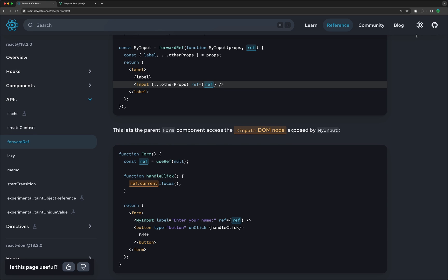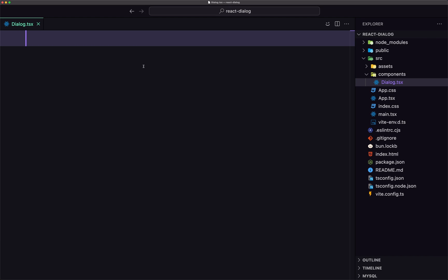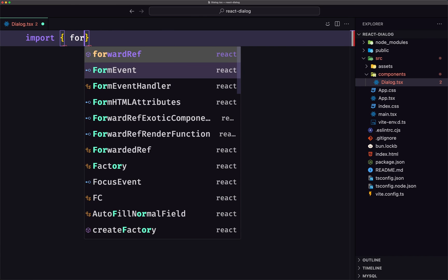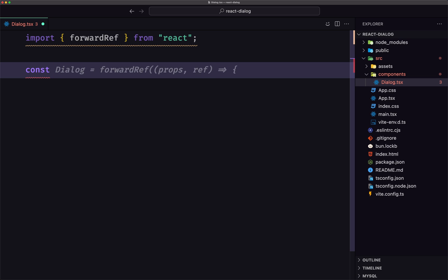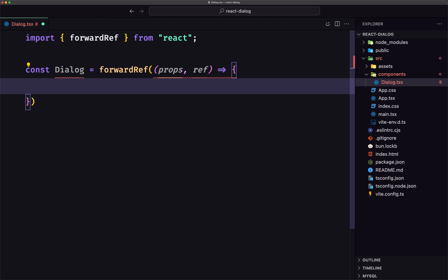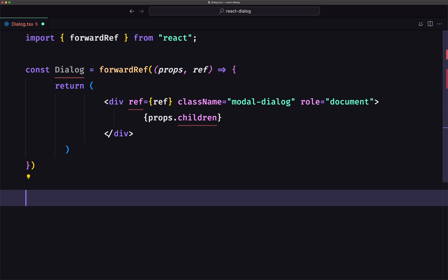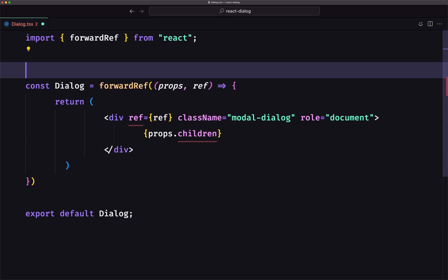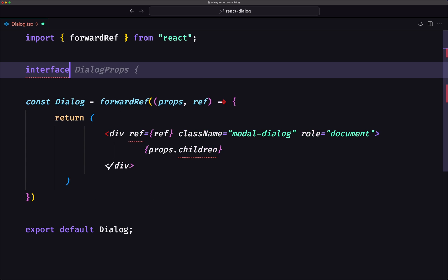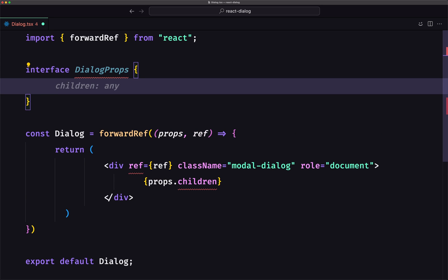The first thing I'm going to do is import forwardRef and create a component with that. So I'm going to import forwardRef from React. Then let's create a constant — I'm going to name it Dialog. We need to return something and also export the Dialog. We have forwardRef here with unknown. Because we're using TypeScript, let's create an interface called DialogProps.